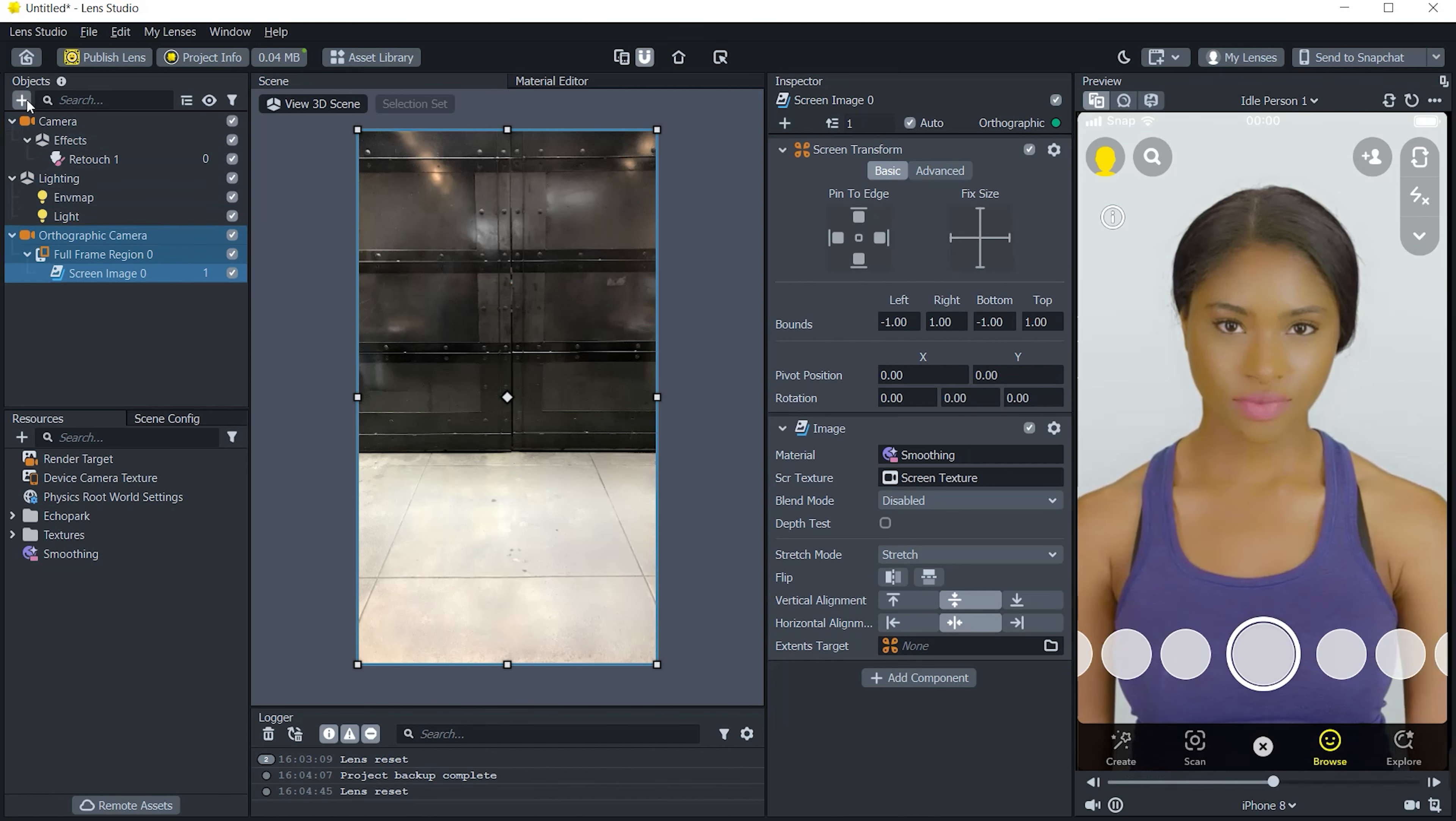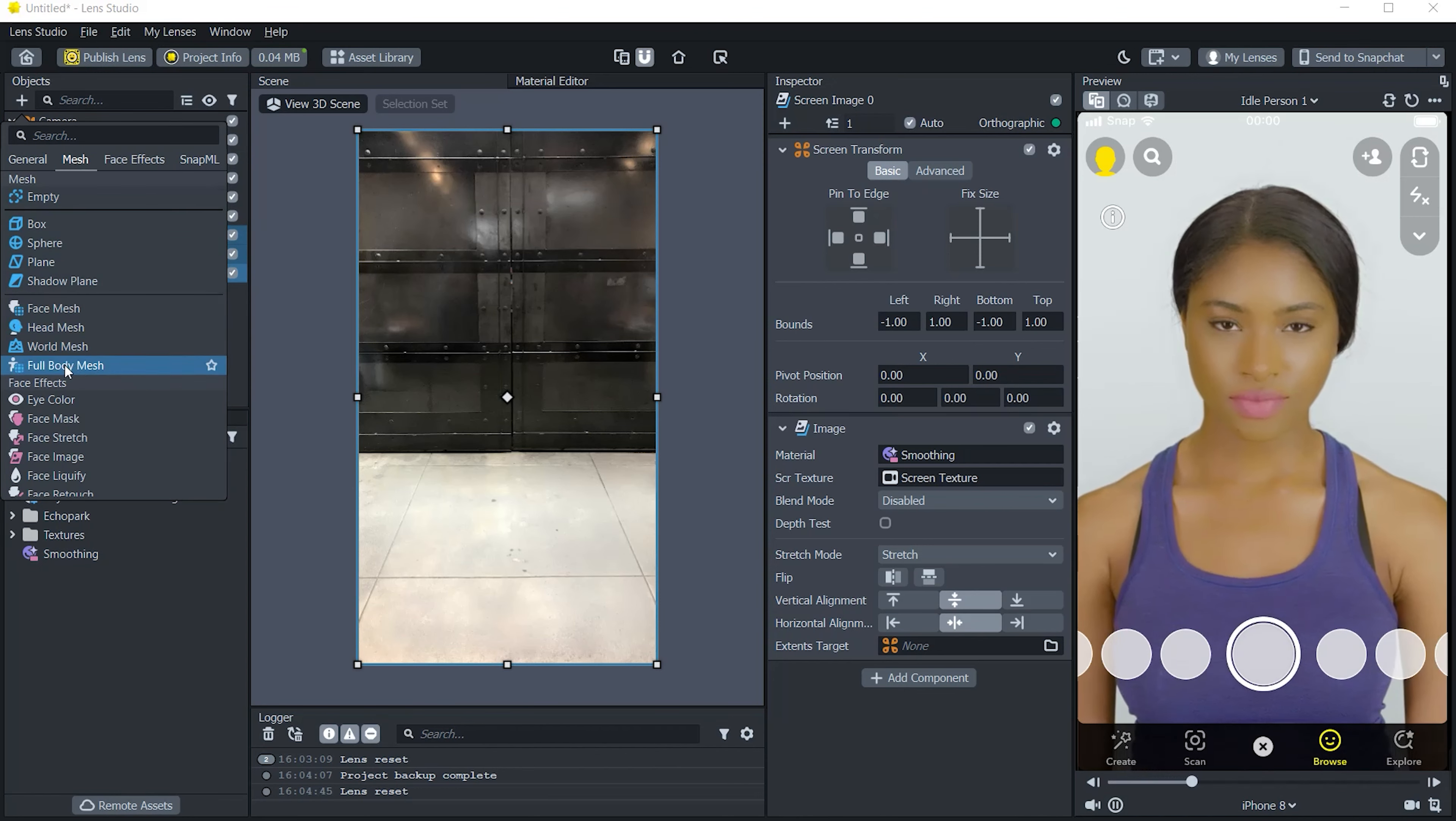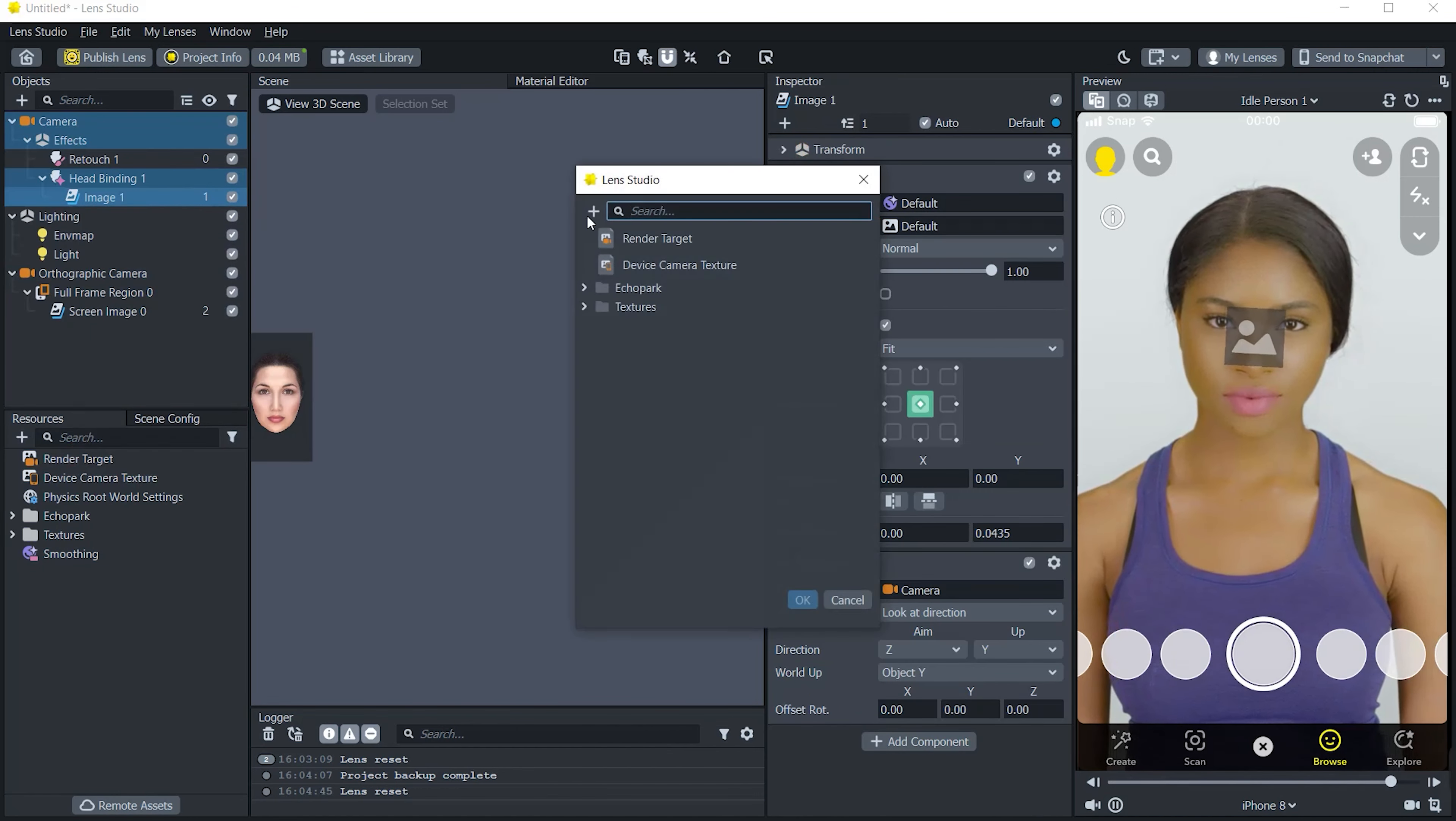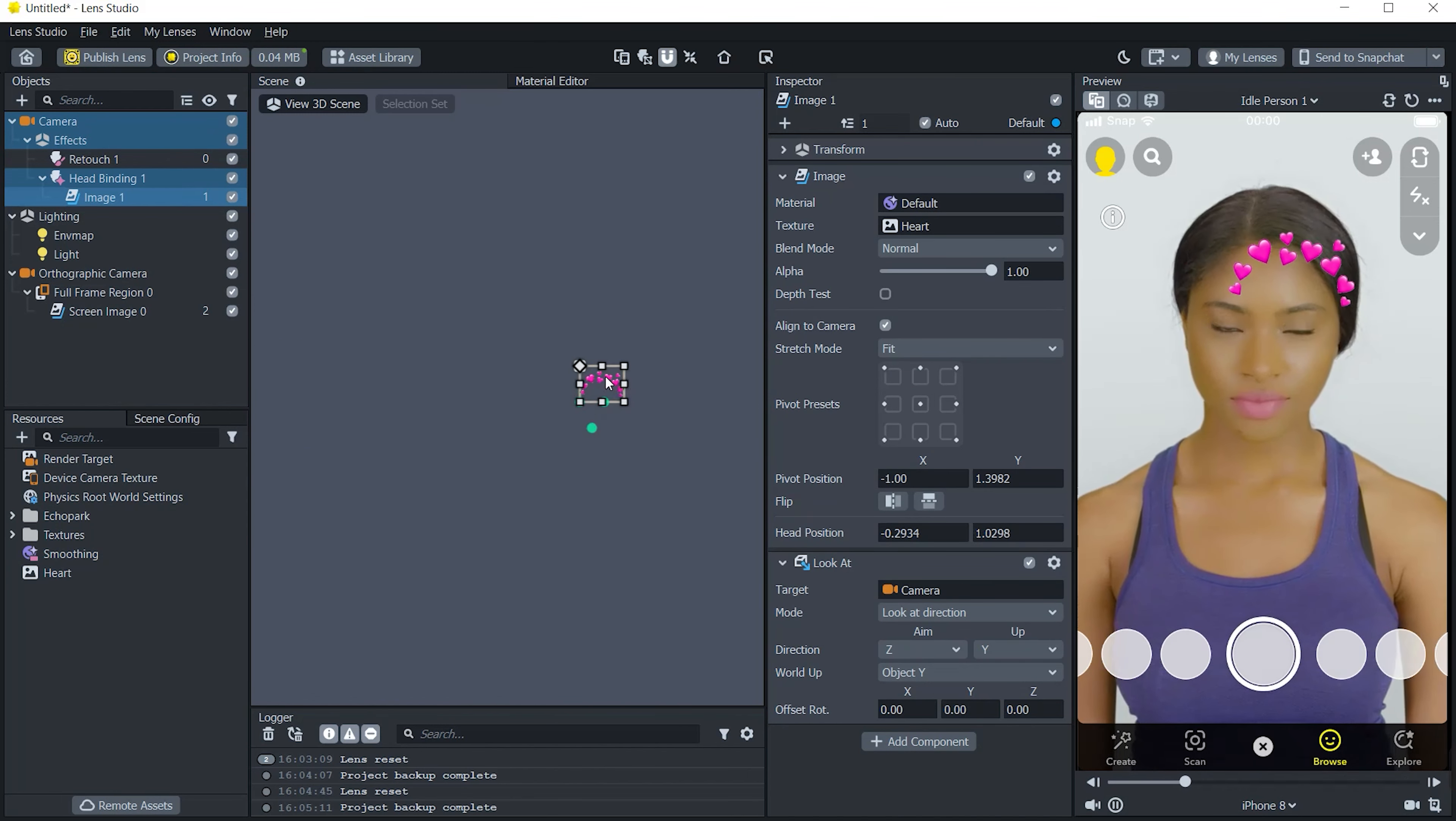go to object panel again and choose screen image and on the material click on it and go to post effects and choose smoothing, and then change the stretch mode to stretch.